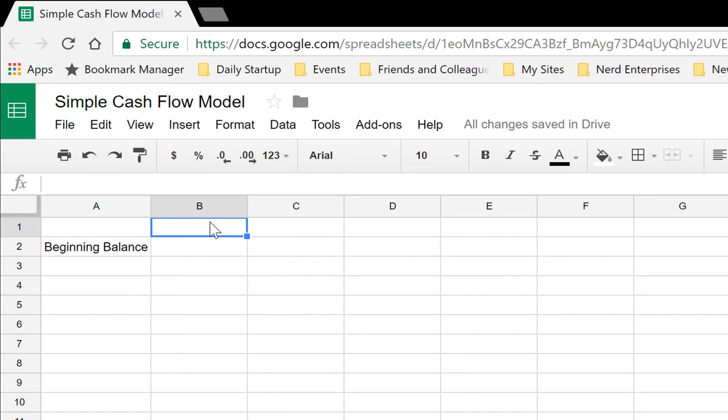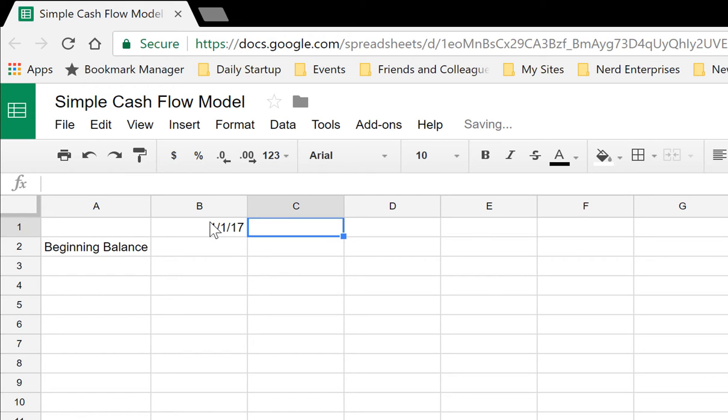If you're just looking to do a rough monthly cash flow projection, then here's an easy way to do it. Let's say we're in the month of January, so we'll start with January 2017. A simple formula that will let you copy and paste the date across makes it much easier to extend this out as far as you need.